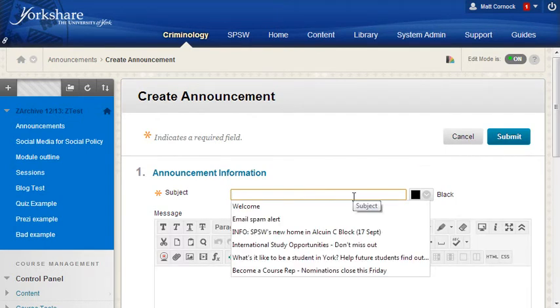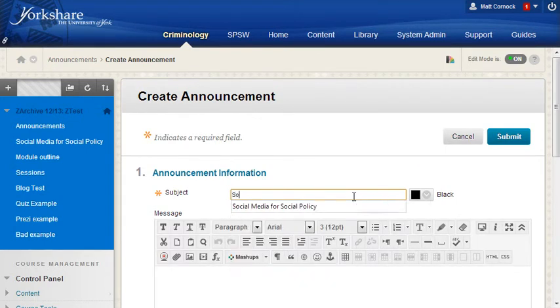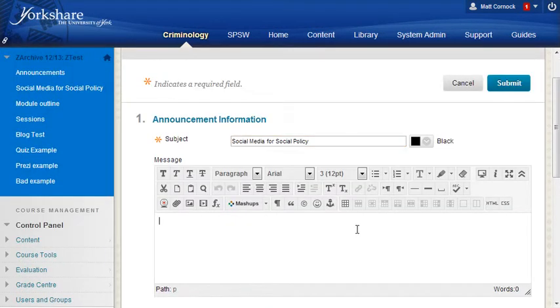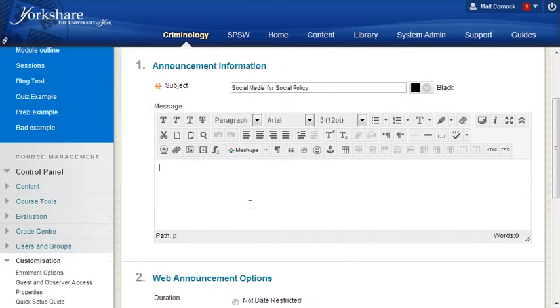The title for this particular announcement should be the module title and in this box here is the announcement text.